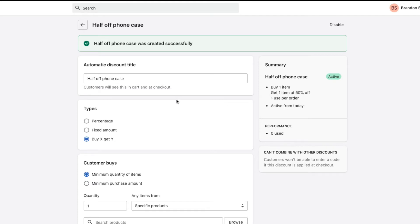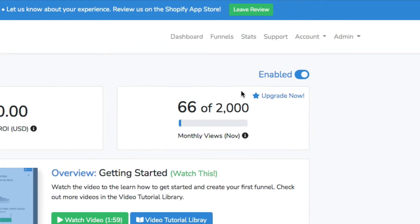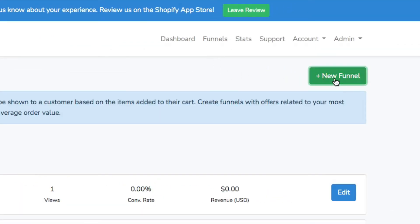Our discount is set up. Now we'll go over to Upsell Wizard. Here we are in Upsell Wizard — we'll start by going up to Funnels and then New Funnel.